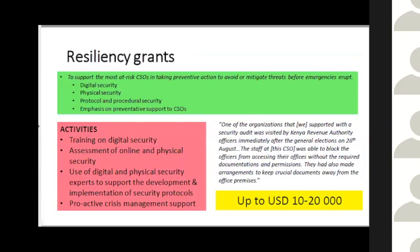The next grant partners can apply for is the resiliency grant. We recognize that the advocacy grant is around emergency assistance, and sometimes it's more appropriate to be preemptive — to develop resilience against the threats civil society faces. The resiliency grant is meant to support the most at-risk CSOs in taking preventative action to avoid or mitigate threats before emergencies erupt.